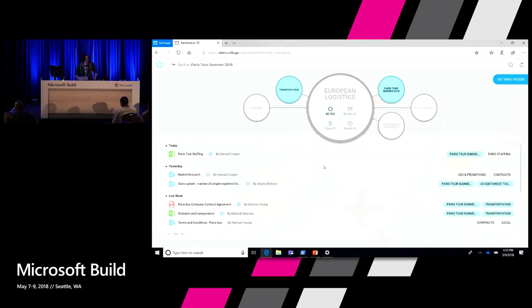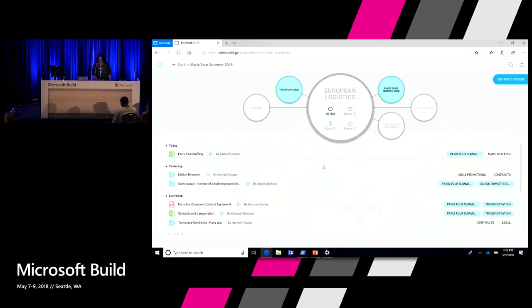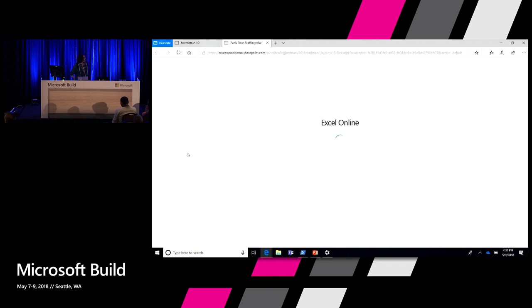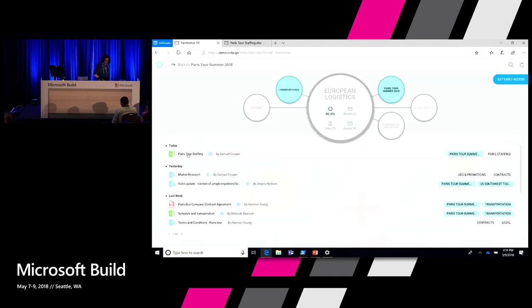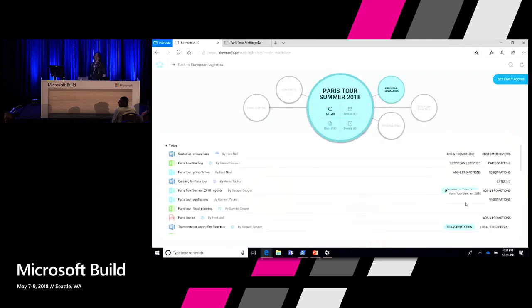By selecting European Logistics, she doesn't just have her Outlook emails or her SharePoint files. With Harmony 10, all of the information for this user is available — whether it's in OneDrive for Business, whether it's in Outlook, or whether it's in Teams. Clicking on this brings her right into OneDrive for Business, into the SharePoint site. What's new is that these topics aren't just from Angela's information — they're extracted and analyzed from the entire organization. Topics like European Logistics, Paris Tour, Contracts, Legal — these are topics the entire company is interested in, though Angela only sees topics she's personally involved with.